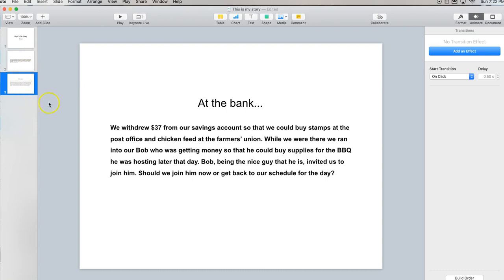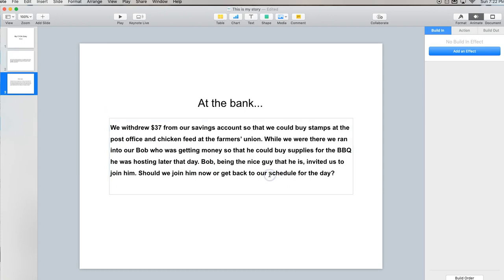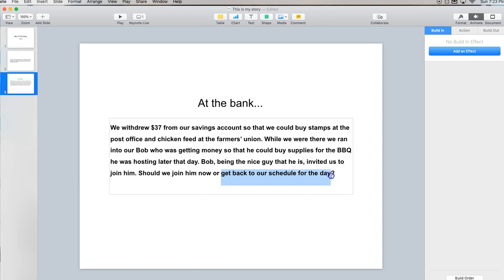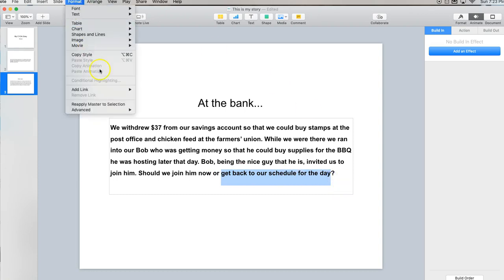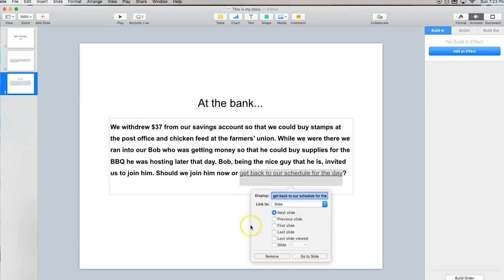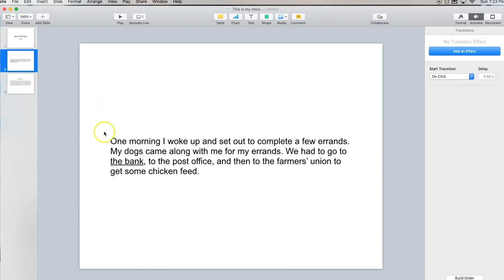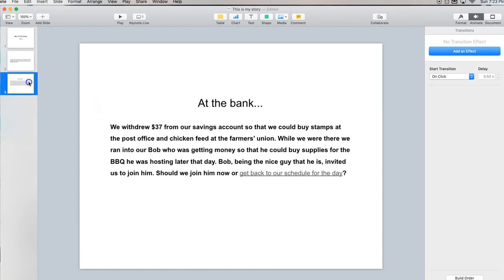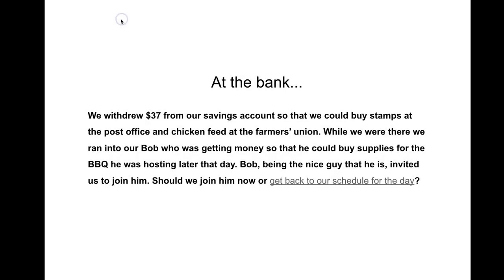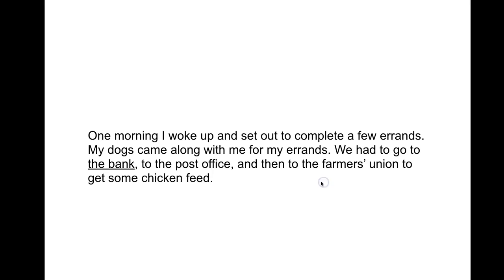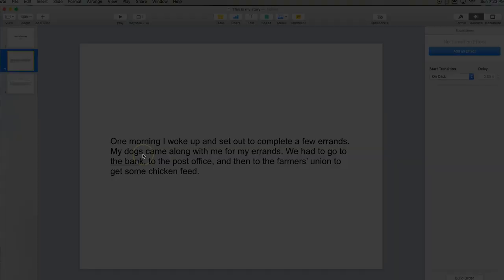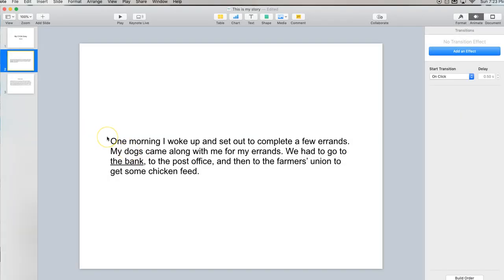Now it's important to remember that throughout your story you do need a way to get people back to the beginning or back to a previous stage. So for example here I might say get back to our schedule for the day. Go in there and select add link slide and in this case I'm going to go to slide two which is the beginning of our slideshow. So now if this was being viewed, they can click and go back to the beginning.